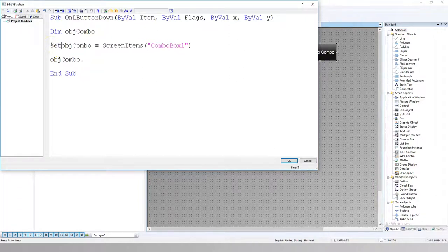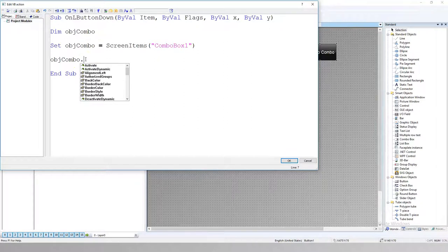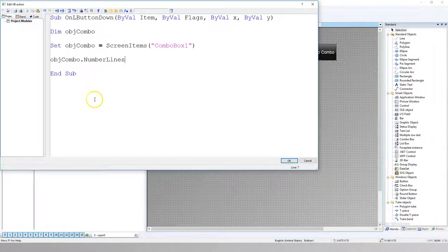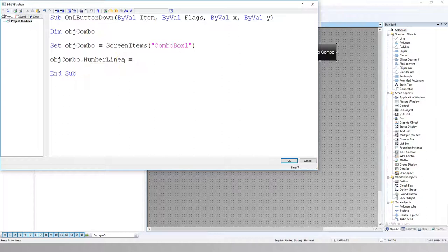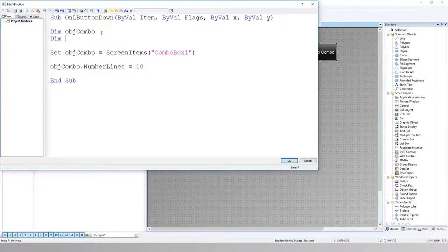I forgot about the set objects. So I need to put the number of lines. Until now we had three lines in our object. From now we will have 10 lines.